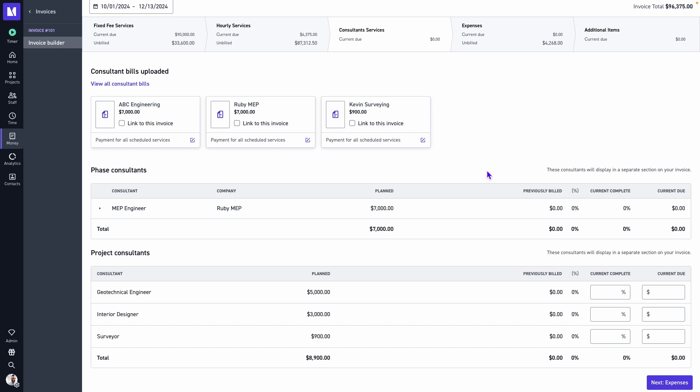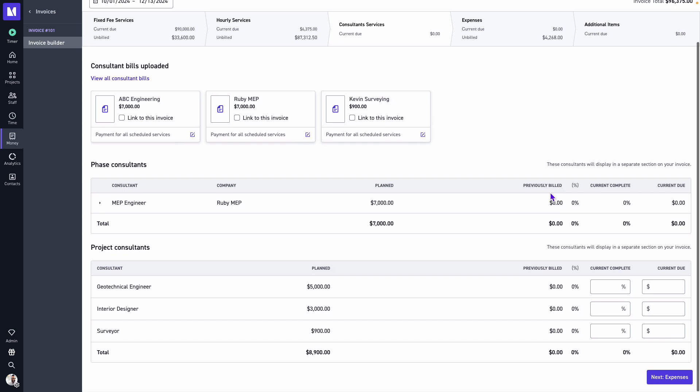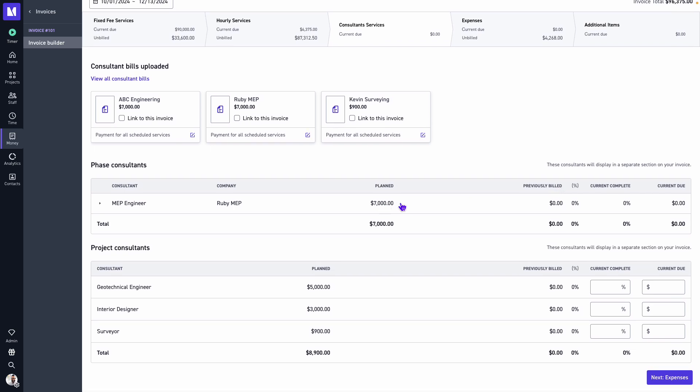We'll observe any consultant bills that have been uploaded to the project. We have the option if we'd like to link or associate the consultant bill to the client invoice if we need to attach it as an appendix. And below we'll see our breakdown, first of our phase consultants, followed by our project consultants.